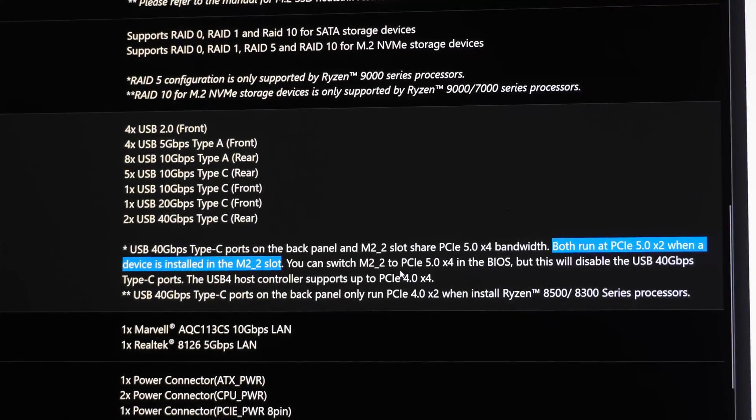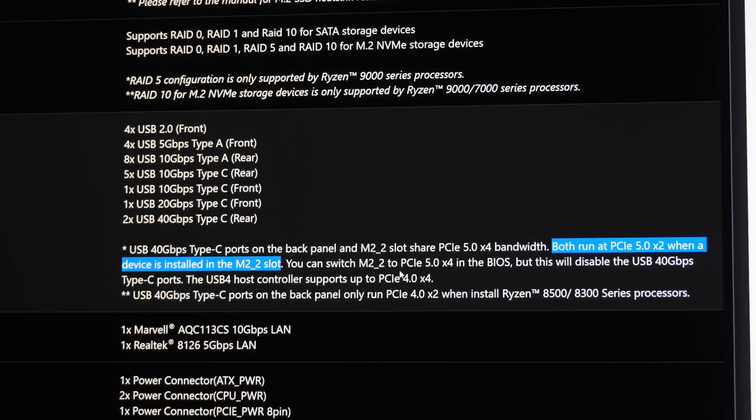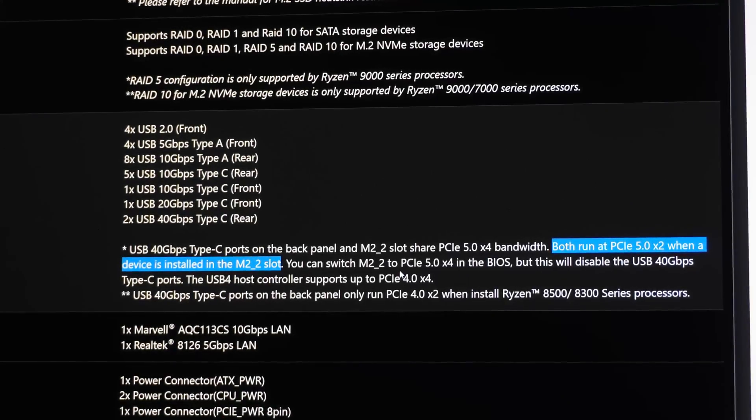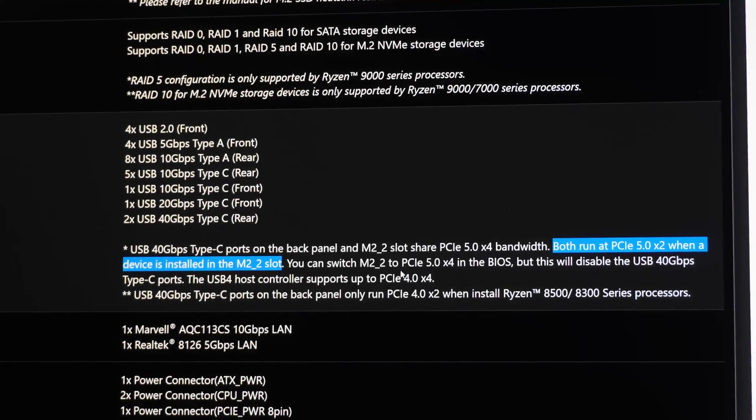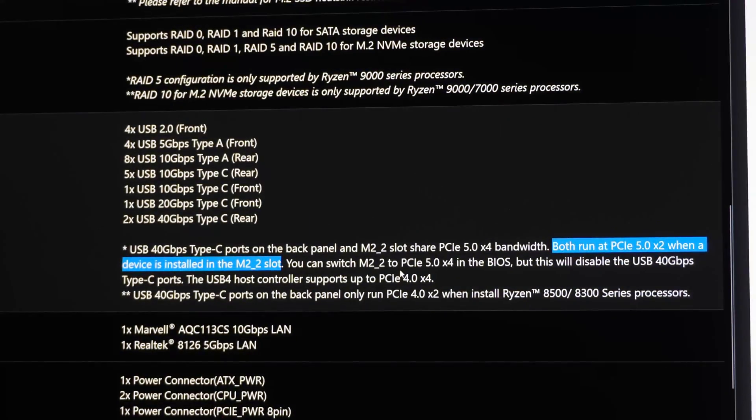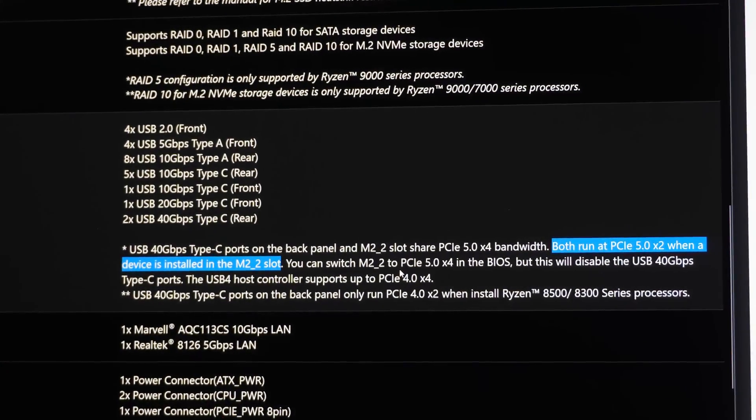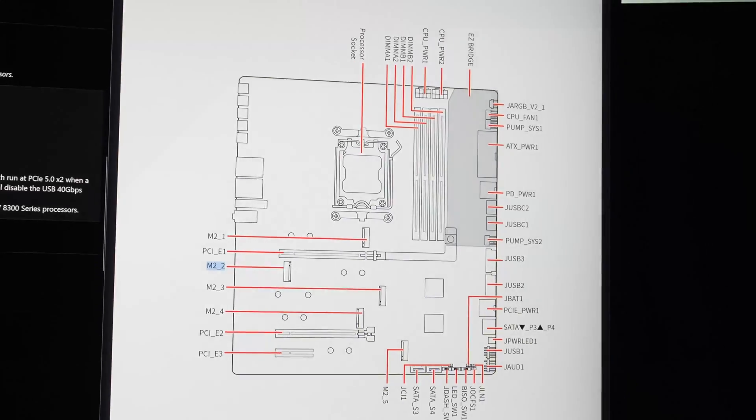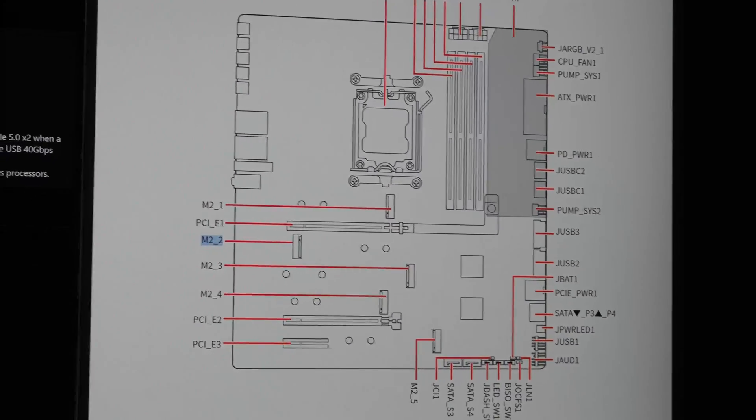So that means as soon as you install any SSD, it doesn't matter what SSD you install, it can be an ancient Gen 3 SSD like the 960 EVO, you're only going to get two lanes of whatever the SSD supports. You want to make sure you install it in the correct slot.